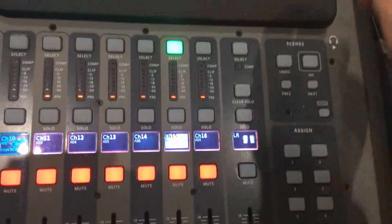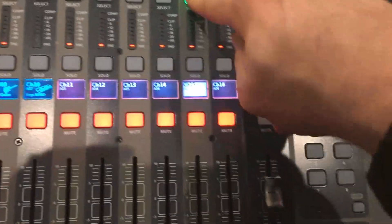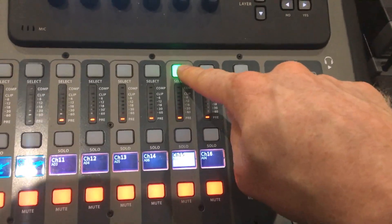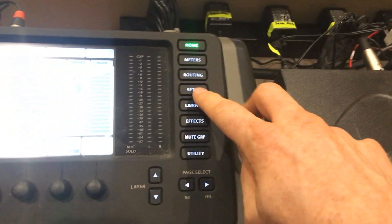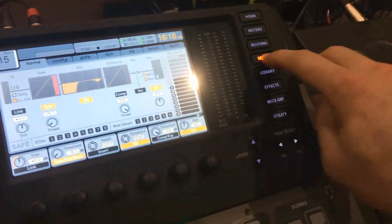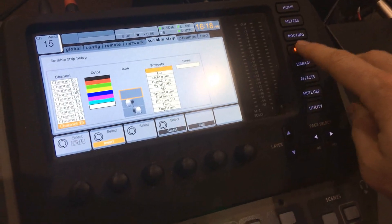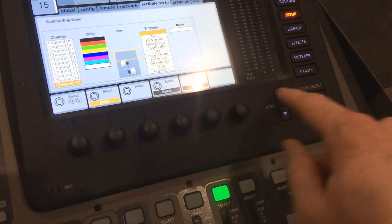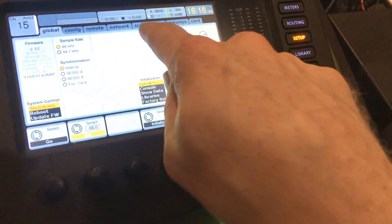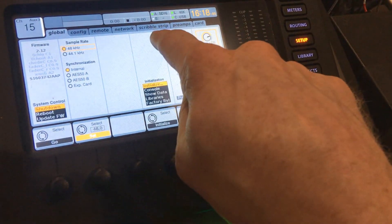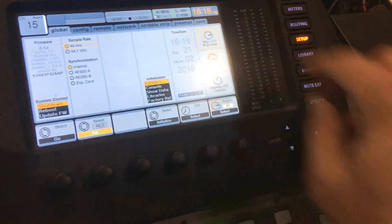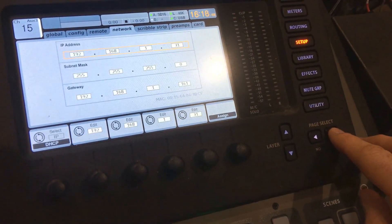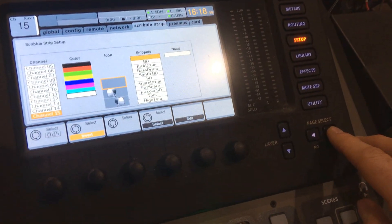You're going to make sure you select your channel, go up here to the setup button right here. And then you need to make sure that you page over to the scribble strip.